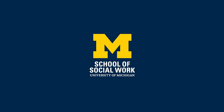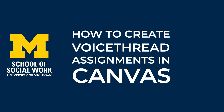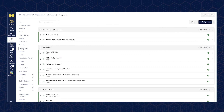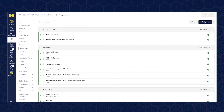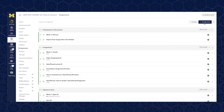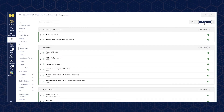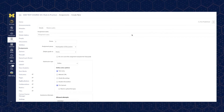This video is brought to you by the School of Social Work AV team and will review how to create a new VoiceThread assignment within Canvas. To create a new VoiceThread assignment within Canvas, navigate to assignments and select the plus assignment button to create a new assignment.